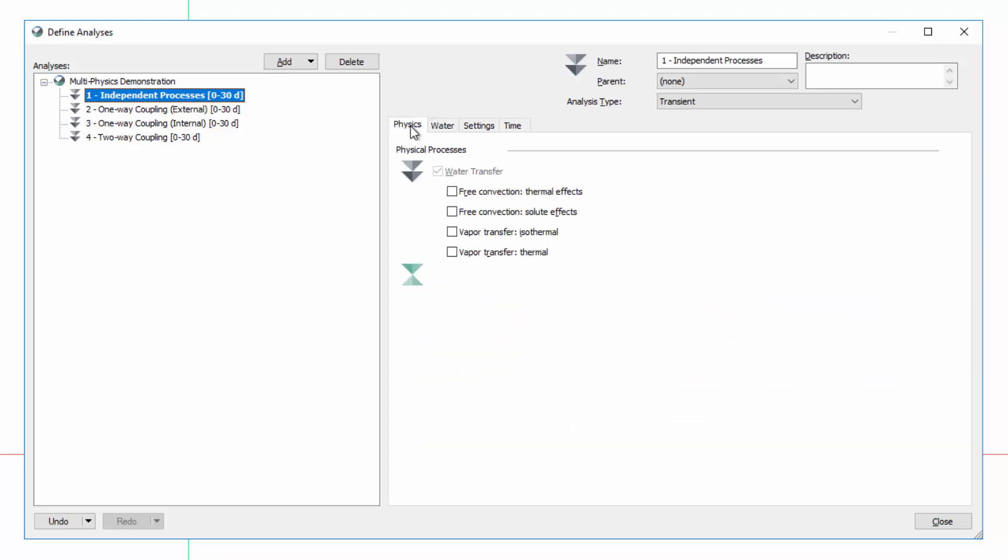On the Physics tab, let us add Heat Transfer Physics to this analysis. By toggling on this option, we are choosing to simulate heat transfer using TempW in the same analysis. If we do not select any of the additional heat transfer processes, our analysis only considers conduction. Thus, the water and heat transfer processes are completely independent in this analysis.